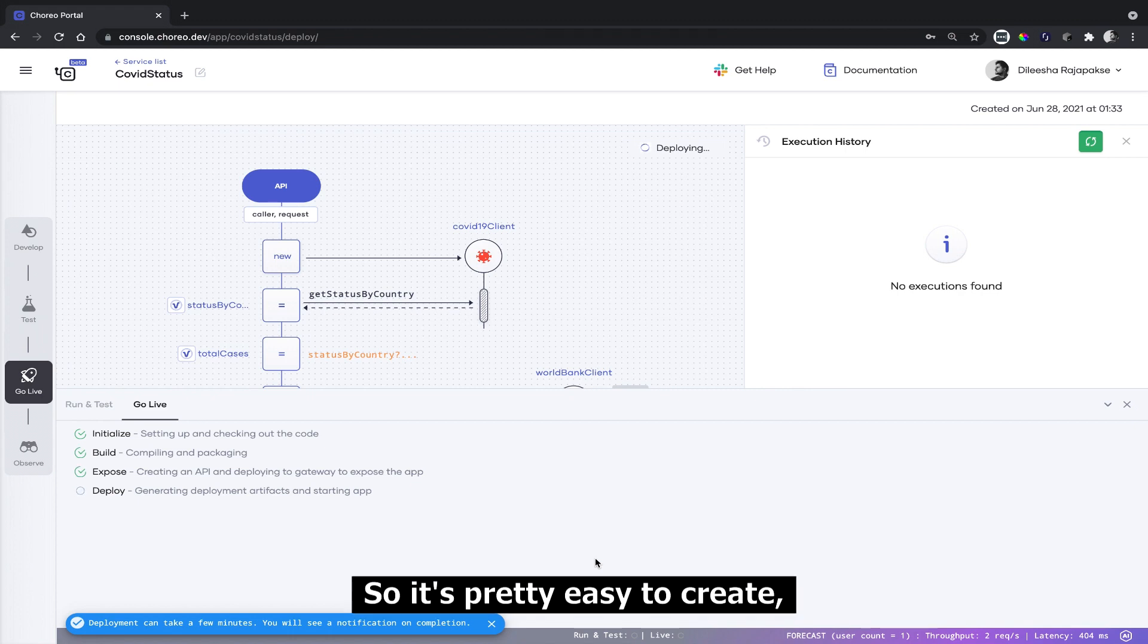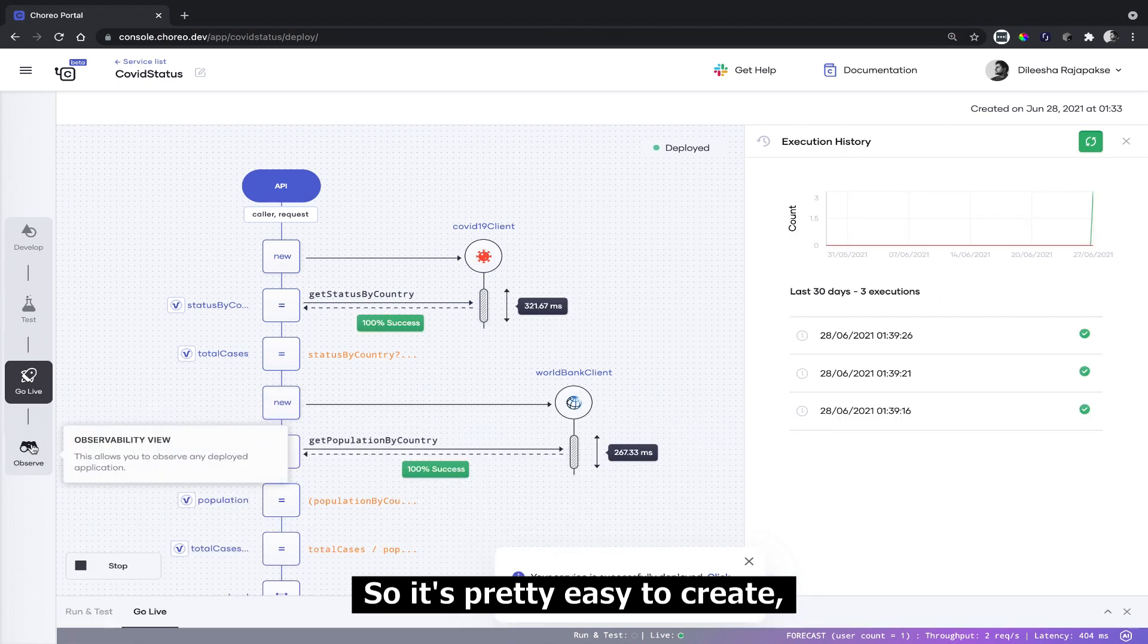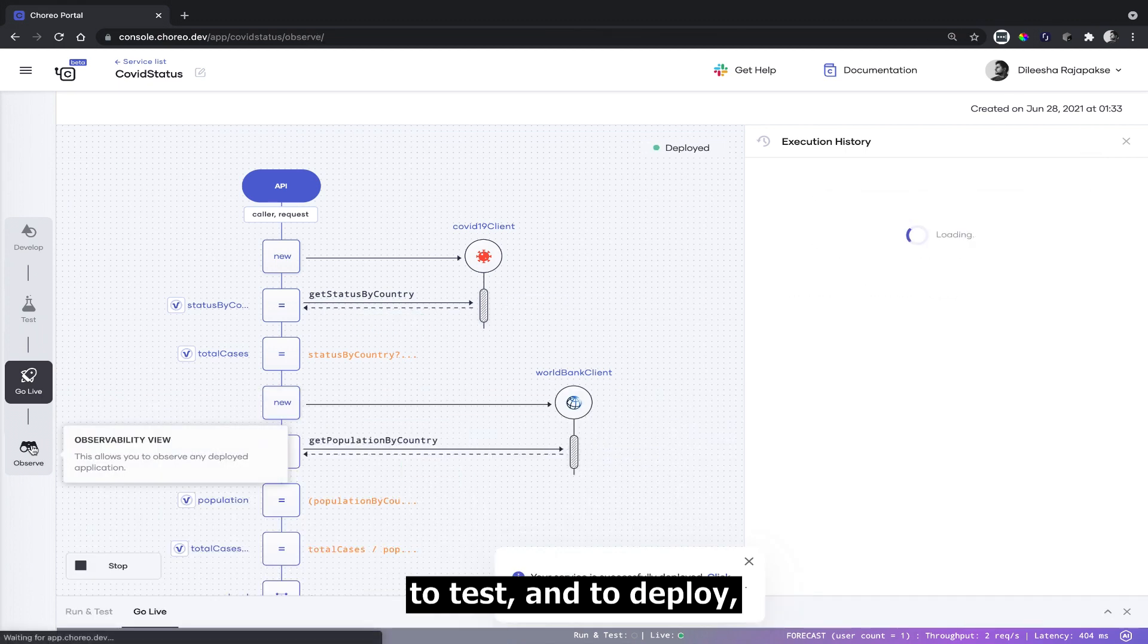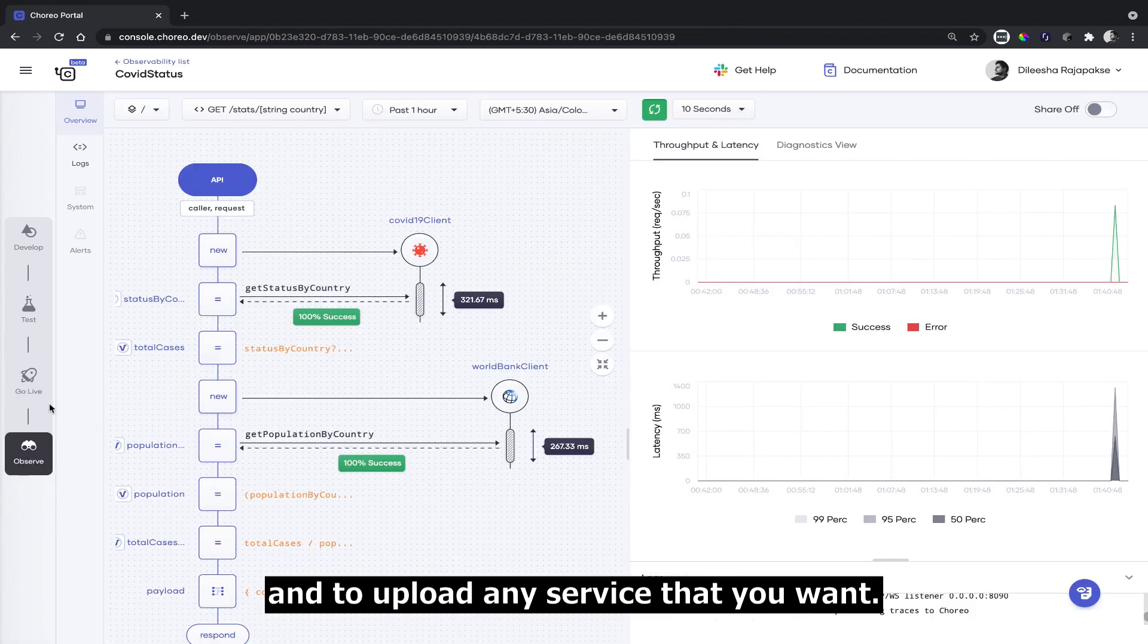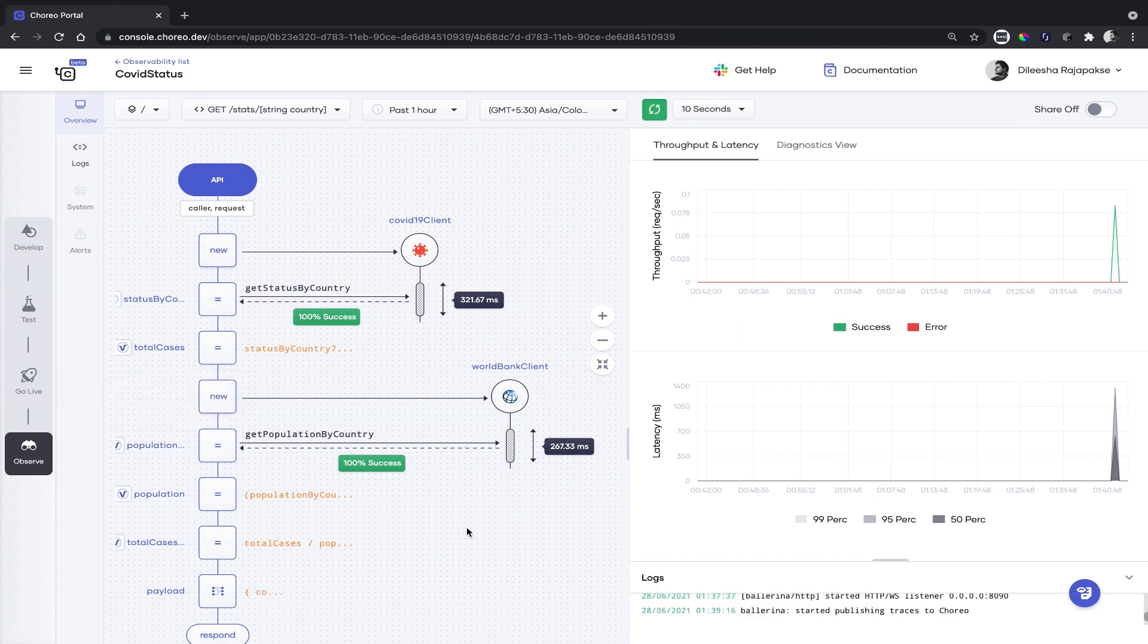It's pretty easy to create, to test, to deploy, and to upload any service that you want.